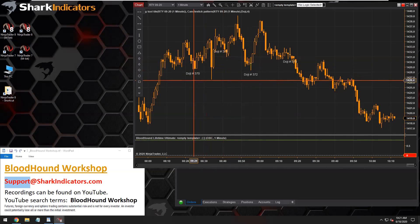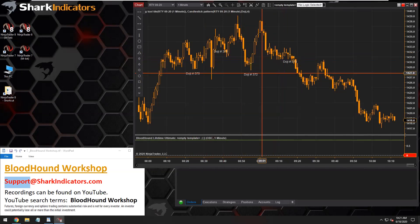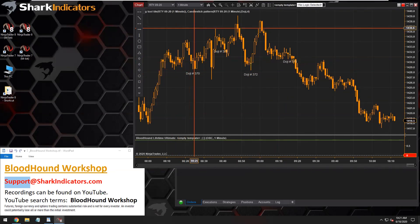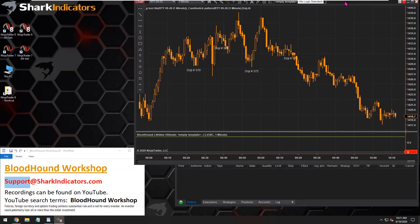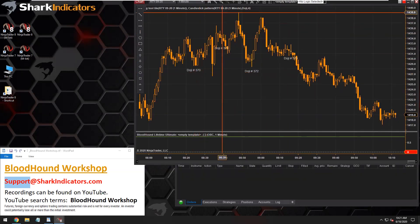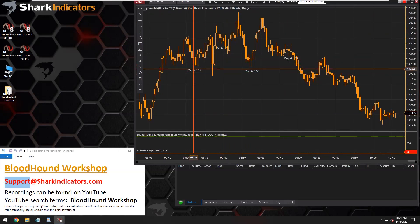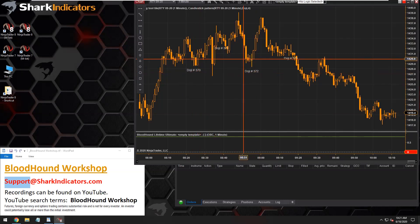We have a bunch of doji patterns here. I'm going to see if Ninja's candlestick pattern indicator will return a zero. When the candlestick pattern indicator finds a pattern, it'll return a one — a positive one. So let's see if it returns a zero.